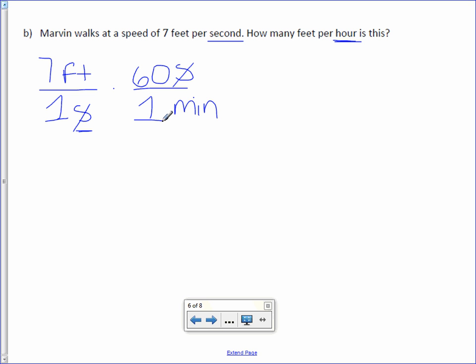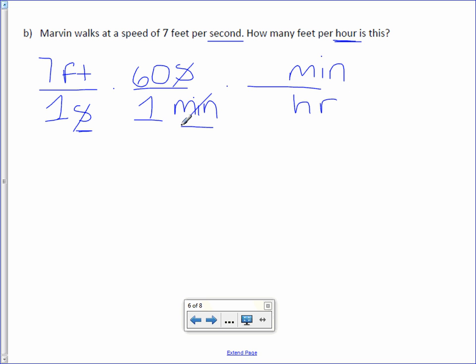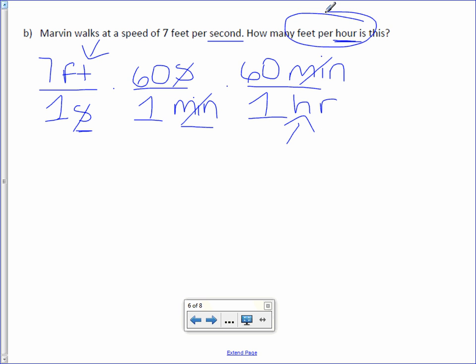So now we need to change our minutes because we still need hours. So because I'm changing that, minutes is in the denominator, I'm going to put it in the numerator. And I can go from minutes to hours, and that will get rid of our minutes. There are 60 minutes in one hour. Now the units I have left are feet and hours, which is exactly what I want.